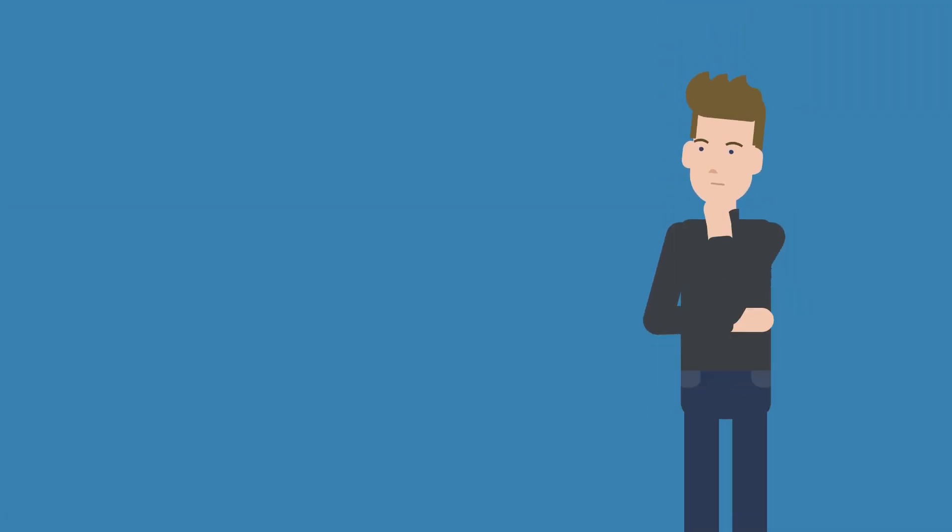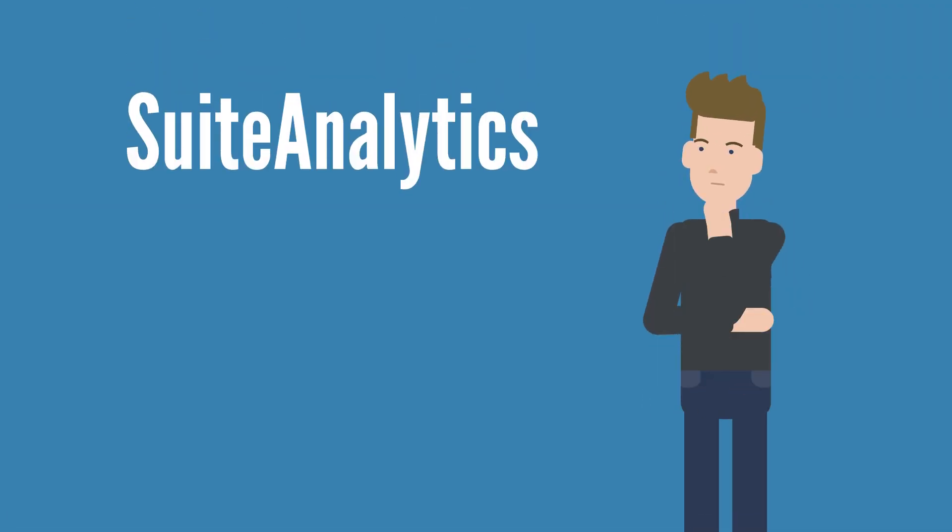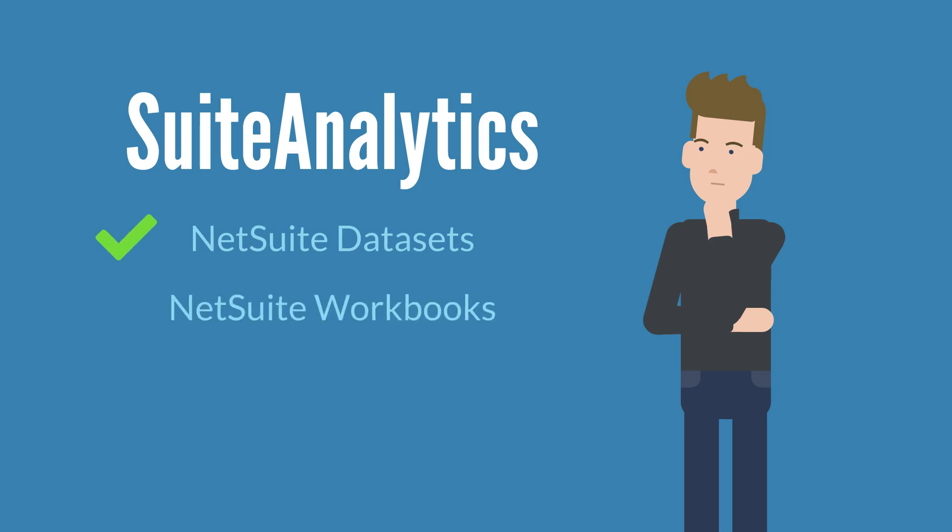If you've been following along in our suite analytics series, you should have a pretty good grasp of the basics of NetSuite datasets and workbooks. Now, let's shift gears a bit and tackle NetSuite reports.